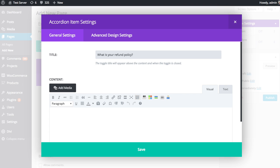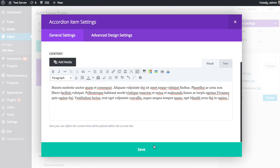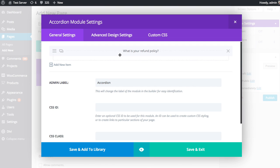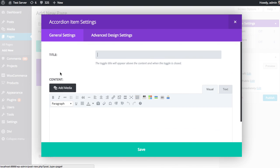And then whatever our refund policy is, we might paste that into the content block here. And so we've created our first question in the FAQ and added our first answer and save. And then you can see the first item's been added here. And then we can add our next item.